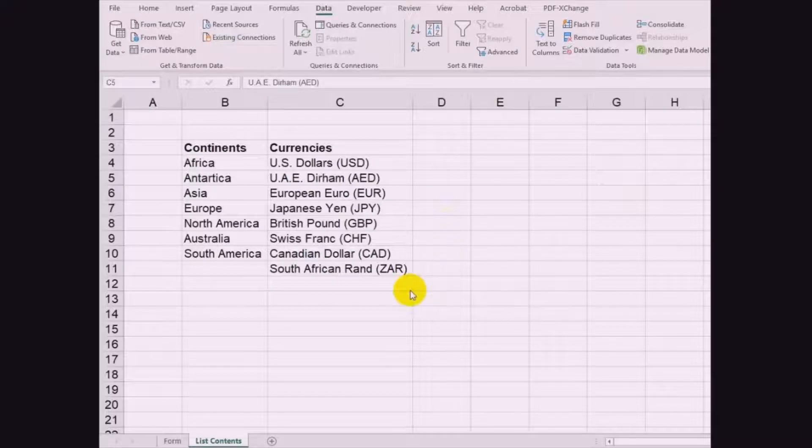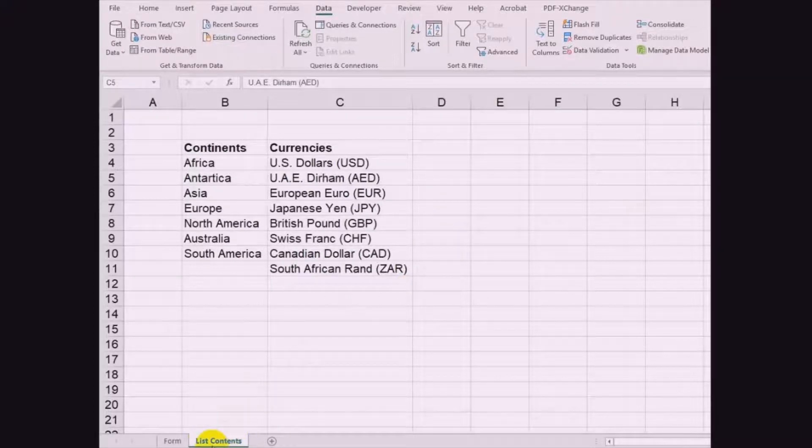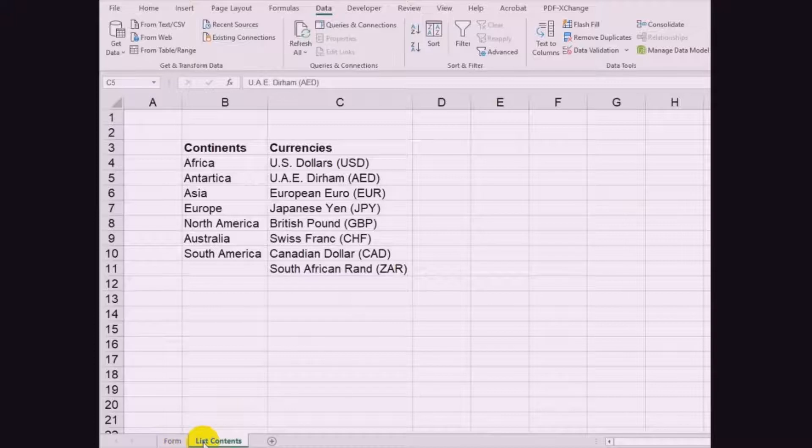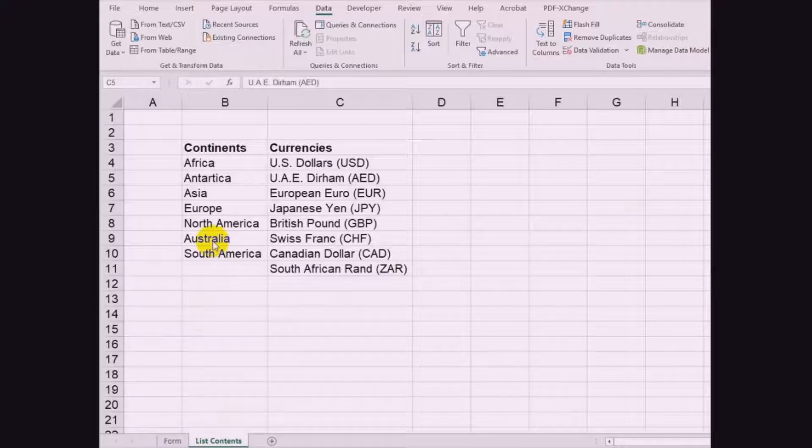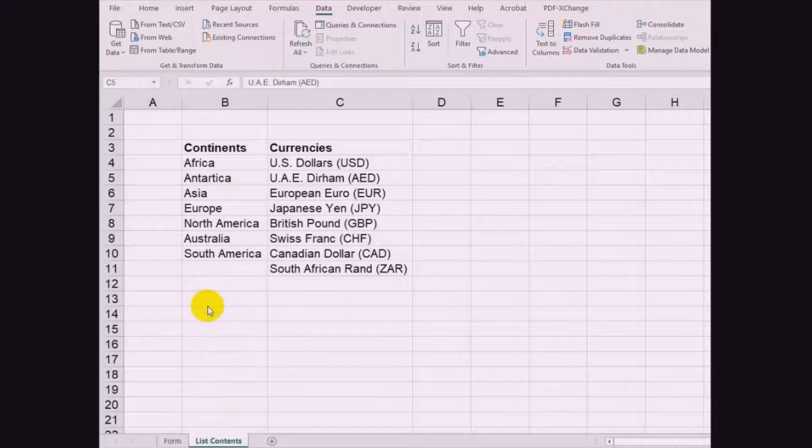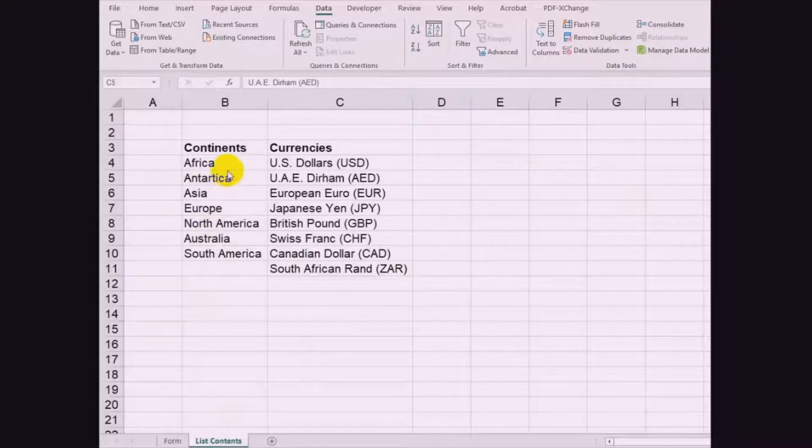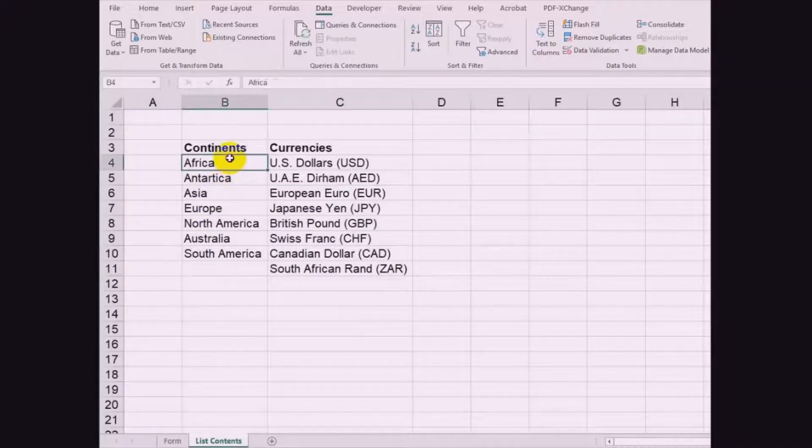In this example, two worksheets were made to show how to create a drop-down list on separate worksheets named Form and List Contents, but it is also possible to create it inside one worksheet. Here, two columns named Continents and Currencies were made. Highlight the list of continents.